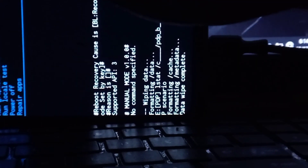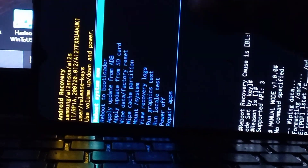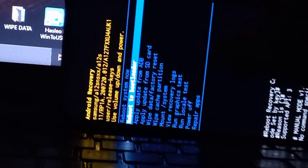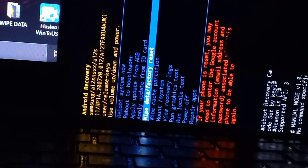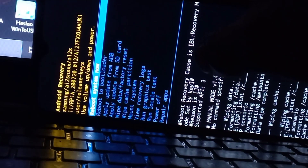Everything will be wiped clean. The next step is to reboot your device normally, but before you do so, make sure you wipe the cache partition. Once you've done that, you can reboot your device.